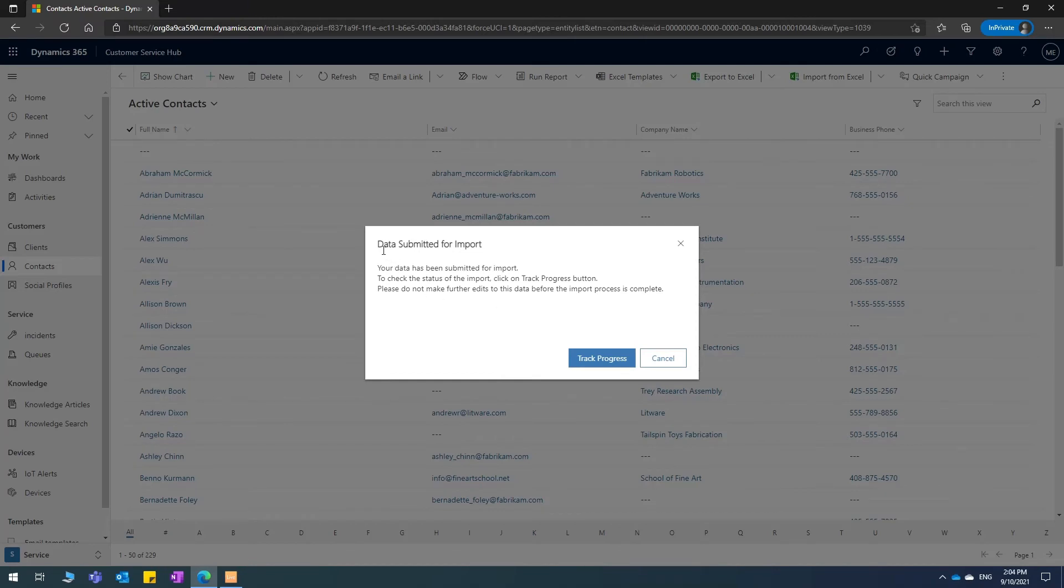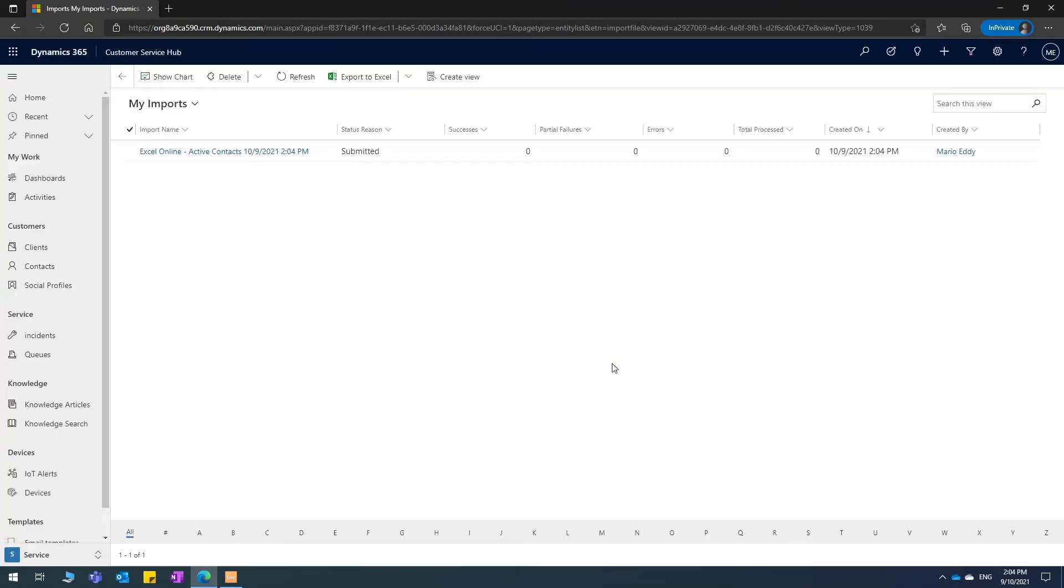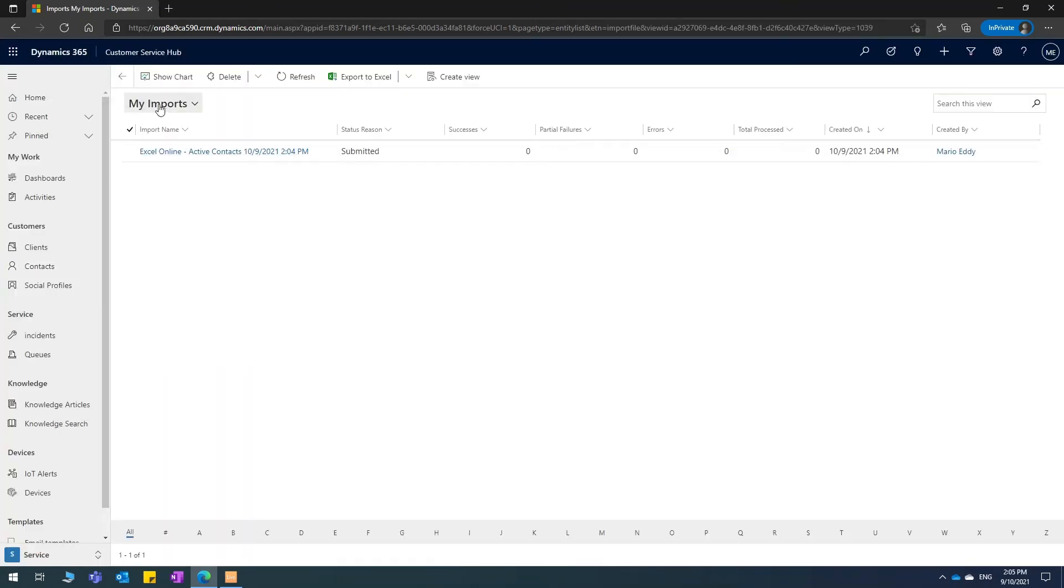Then if I take a look at this, it says data submitted for import. When I hit on track progress, it's going to take me to the import page, which says my imports. This is what's currently happening at the moment.